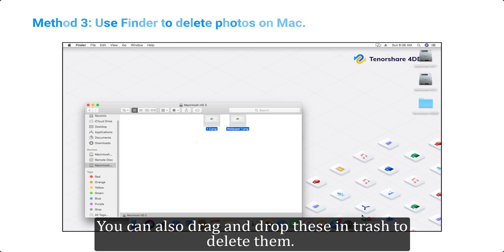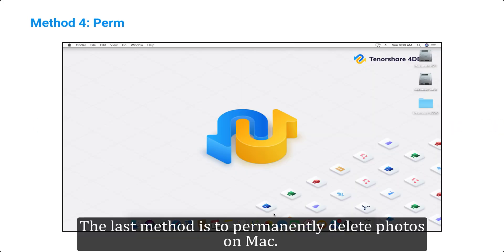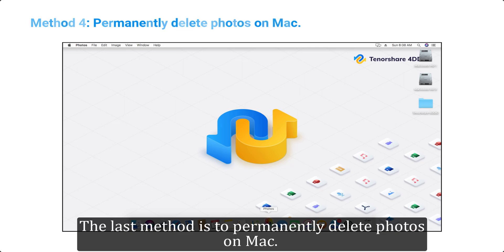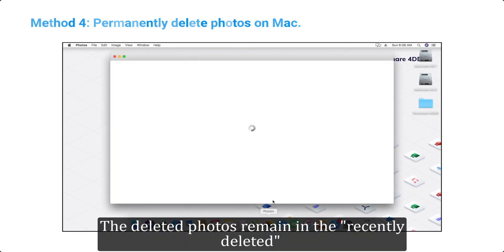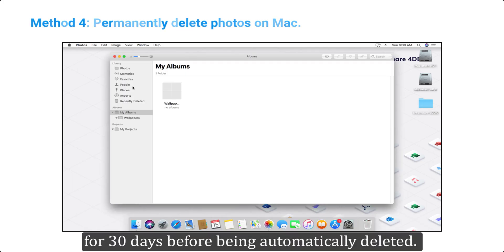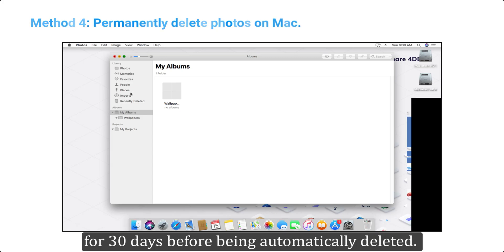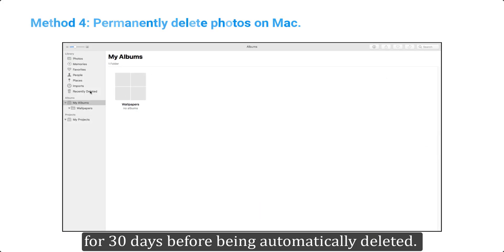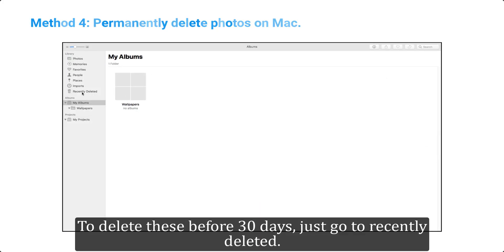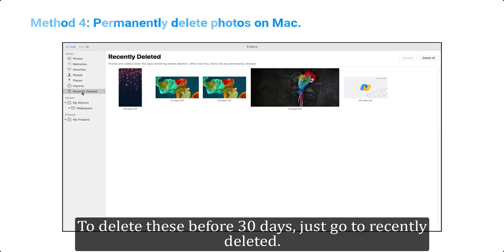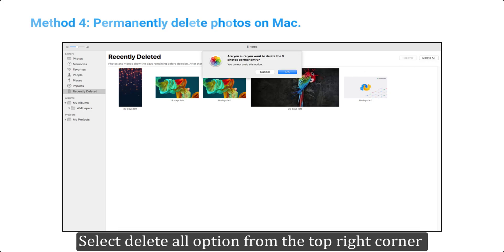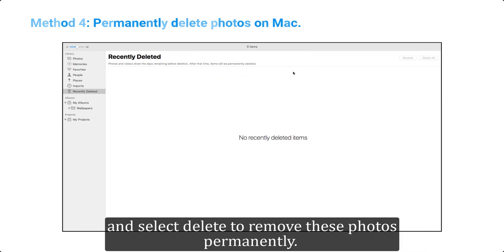Method 4: Permanently delete photos on Mac. The last method is to permanently delete photos on Mac. The deleted photos remain in recently deleted for 30 days before being automatically deleted. To delete these before 30 days, just go to recently deleted, select delete all option from the top right corner, and select delete to remove these photos permanently.